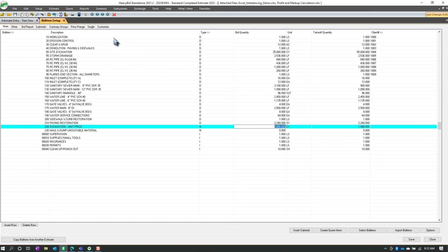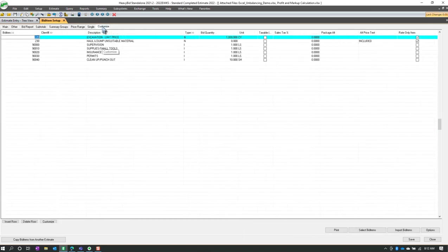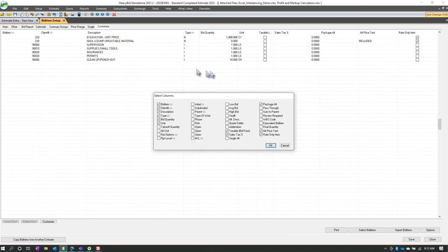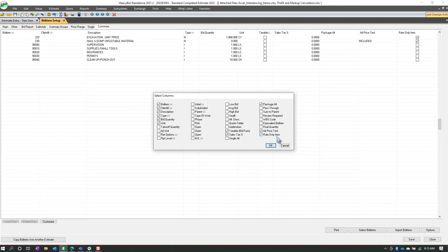It's not going to show up on the bid form. However, now I'm going to click on customize once and click it again. And I want to make sure that these two right here, alternate price text and rate only item show. So the rate on the item is the first topic of discussion. And then we'll talk about the alternate price text.